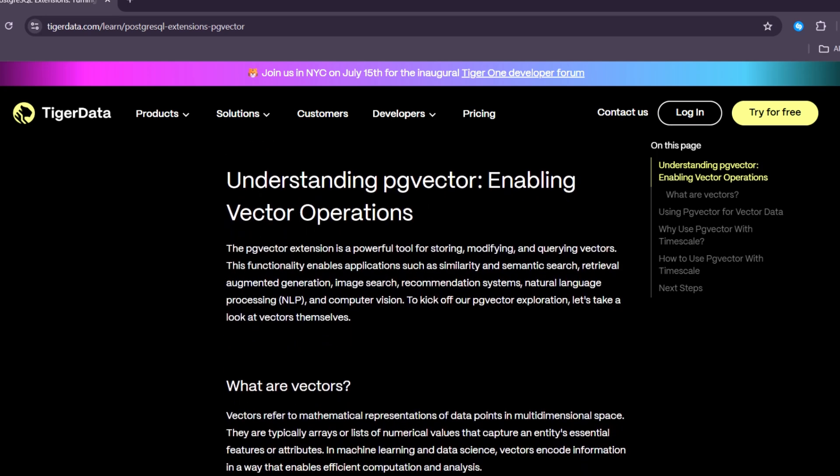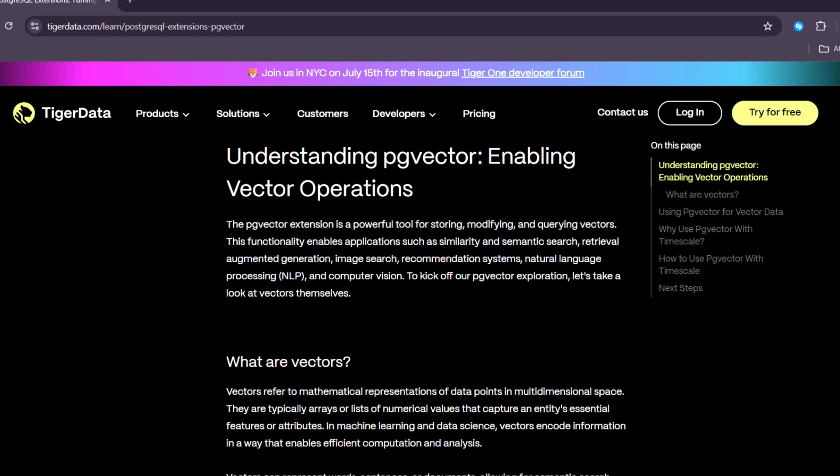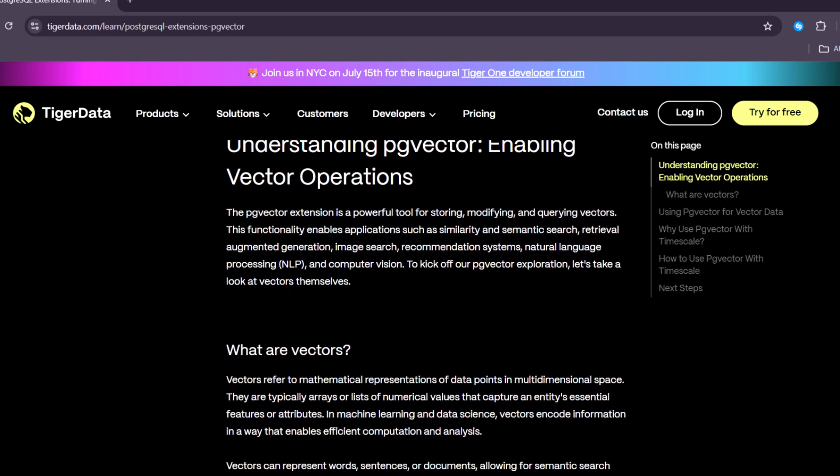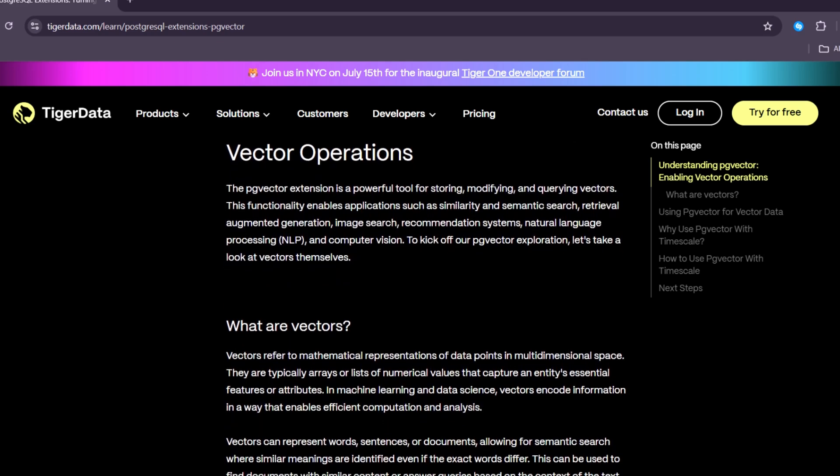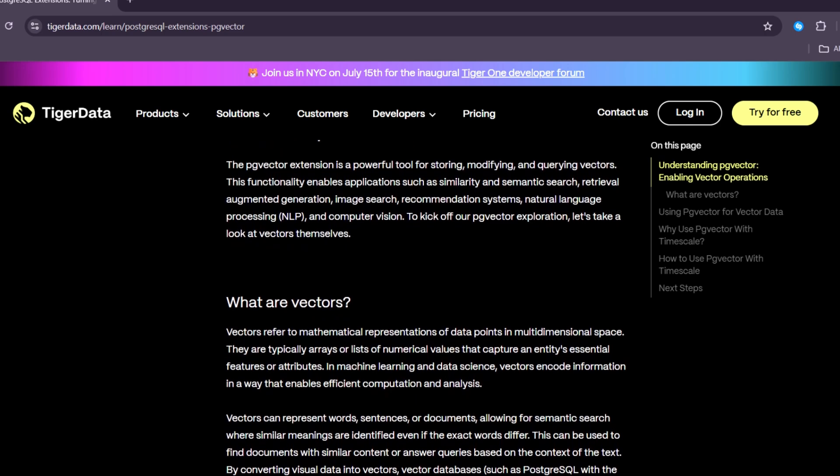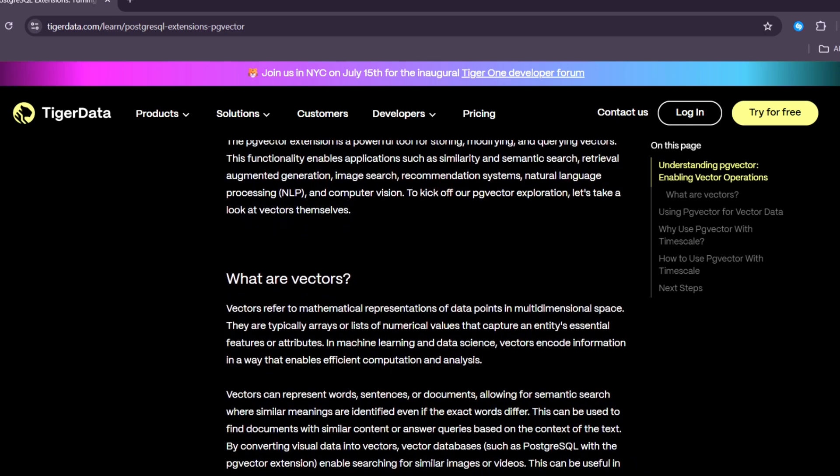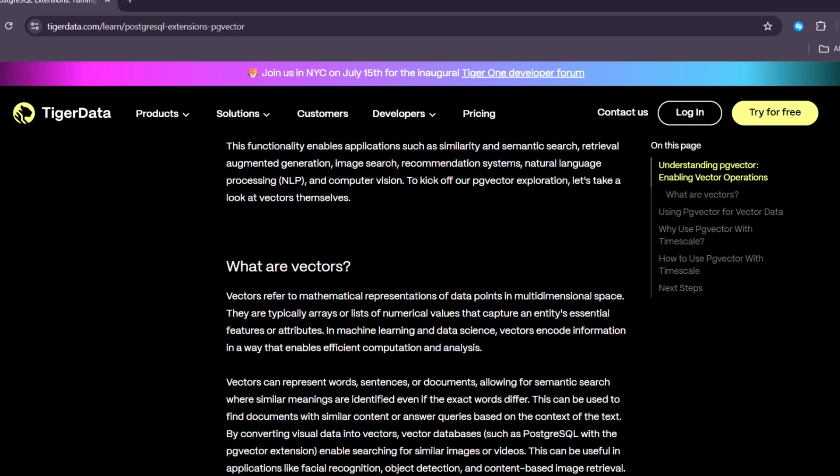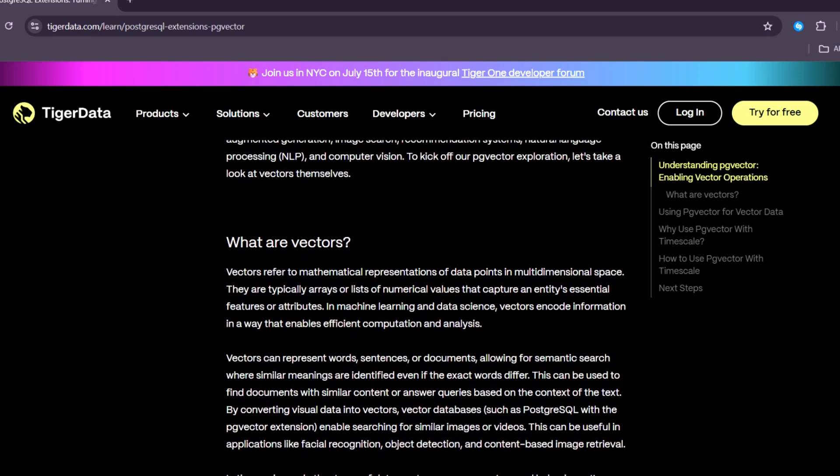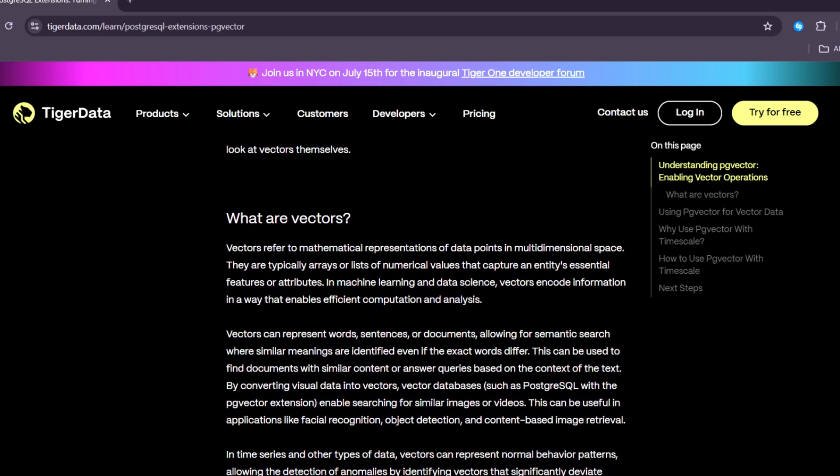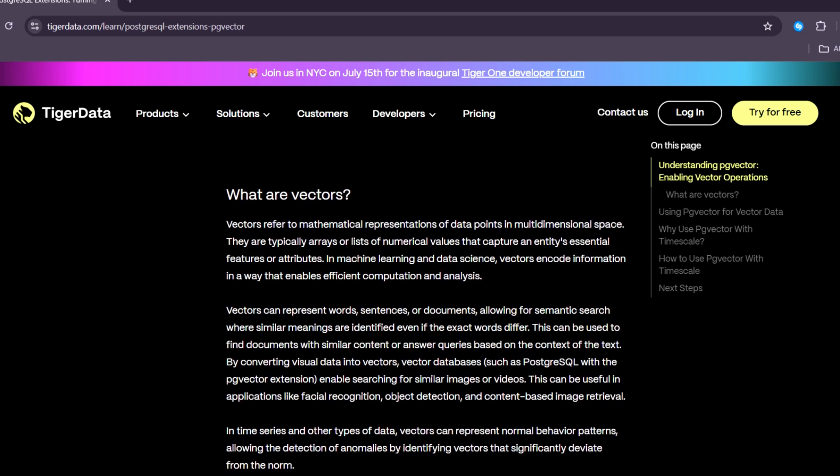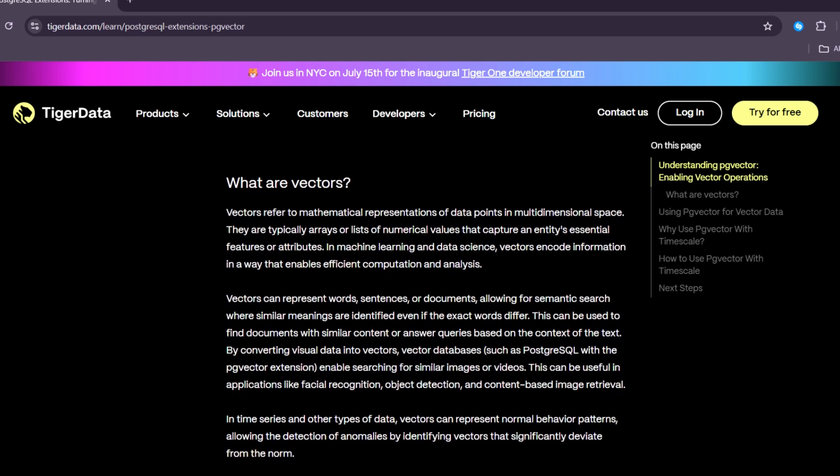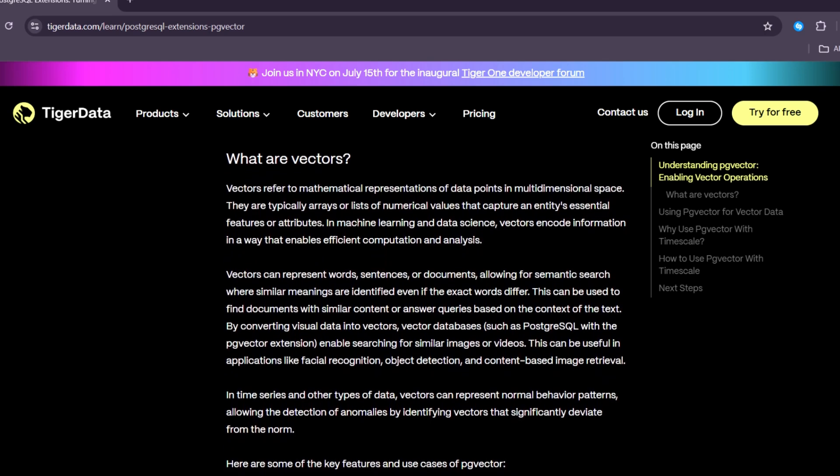So first, what is PostgreSQL? PostgreSQL is an open-source database. This means it's free, and you can change it to fit your needs. It's been around for over 30 years, and it's known for being strong, reliable, and secure.